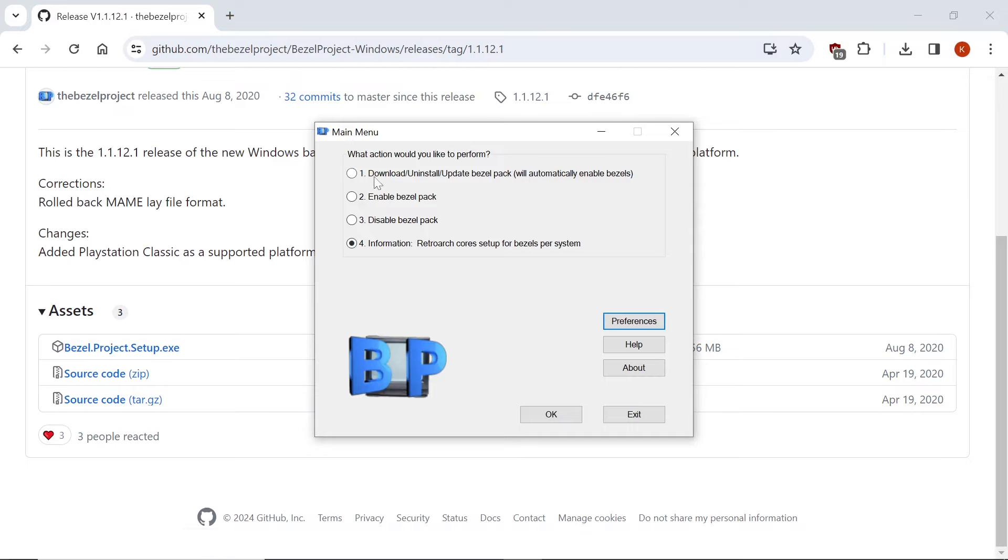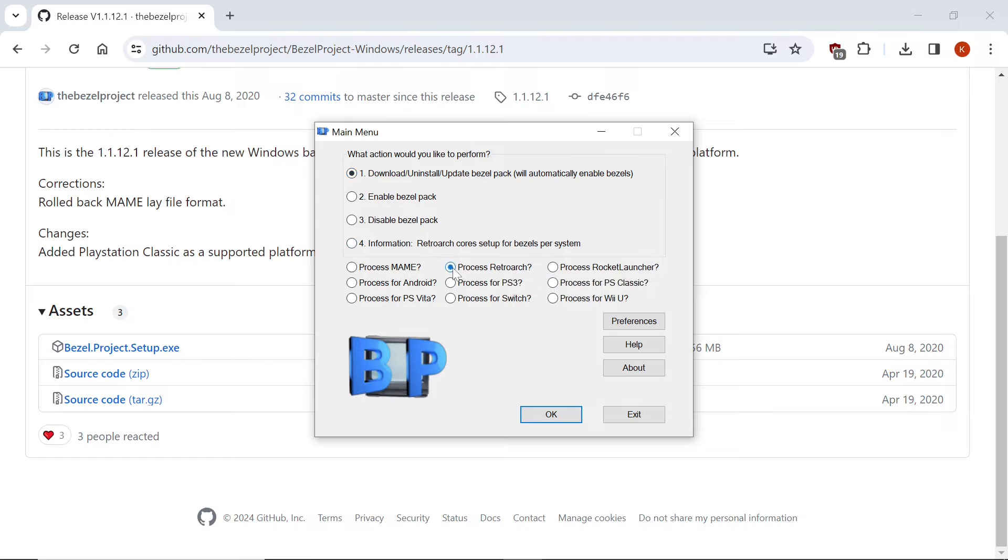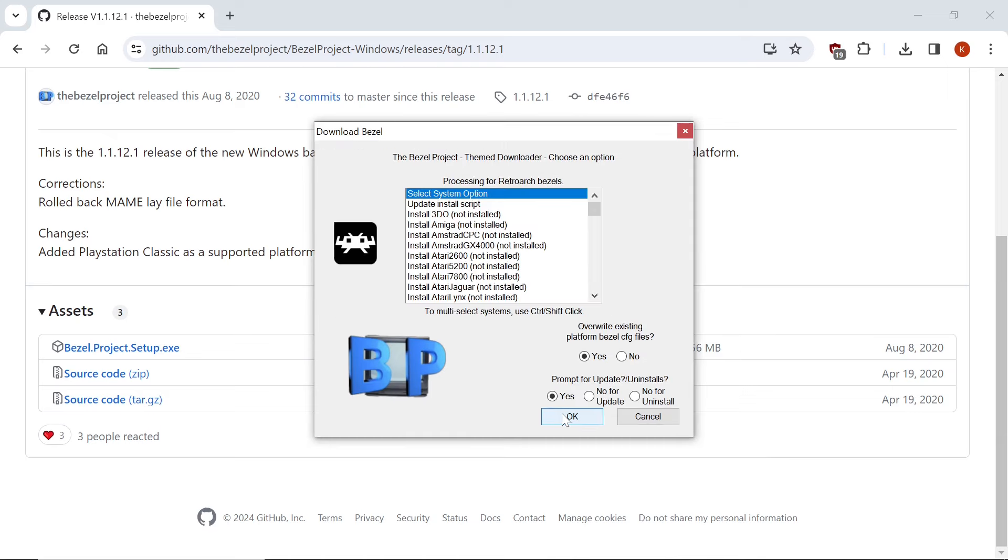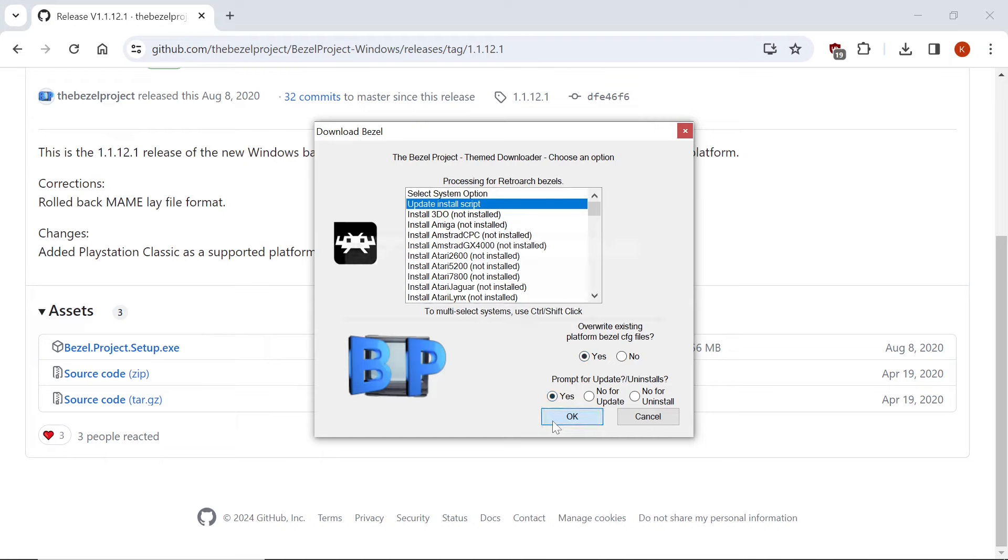Now we're going to go up to Download, Uninstall, Update, Bezel Pack. We'll automatically enable bezels. All right, I'm going to click that. We're processing RetroArch today, so we're going to click that, and we're going to hit OK. First thing I like to do is go to the second option, Update, Install, Script. Leave these both as yes. Hit OK.